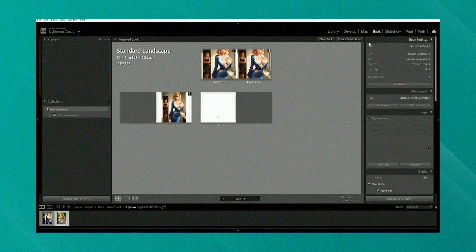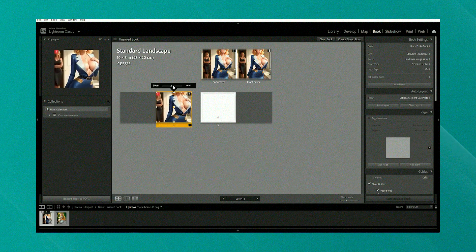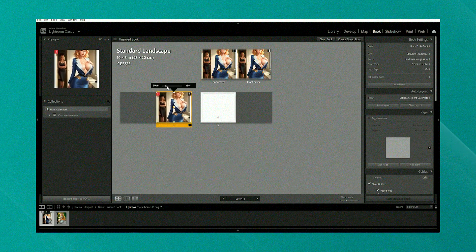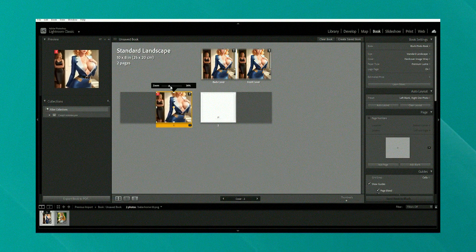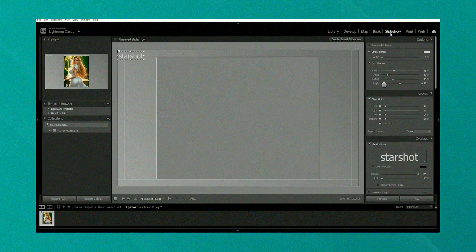Lightroom is available through a subscription model, which might be a drawback for users preferring a one-time fee. Despite this, the subscription includes regular updates and access to the cloud, which allows for easy backup and sharing options.